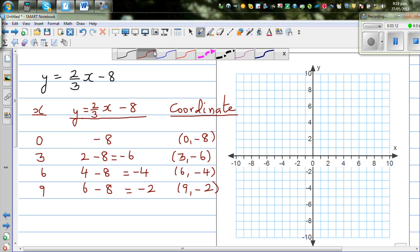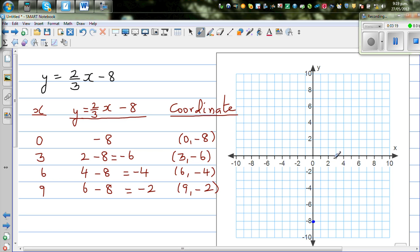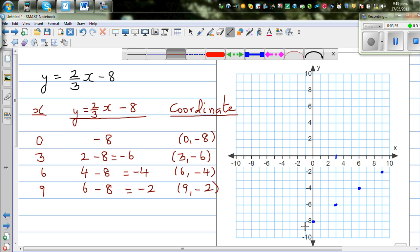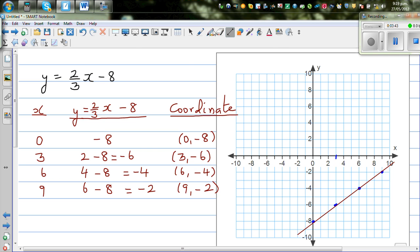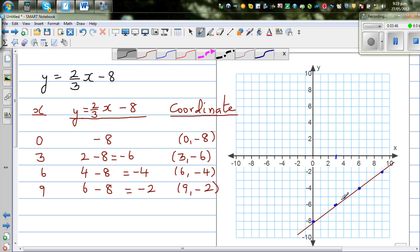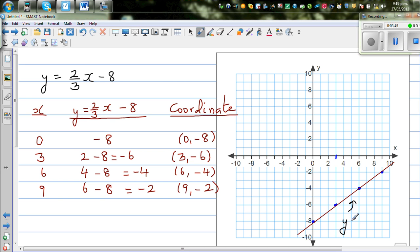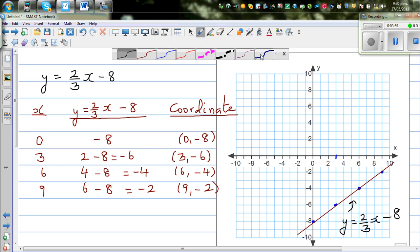Let's plot these points: (0, -8), (3, -6), (6, -4), and (9, -2). Connecting them gives a straight line. The equation is y = (2/3)x - 8.